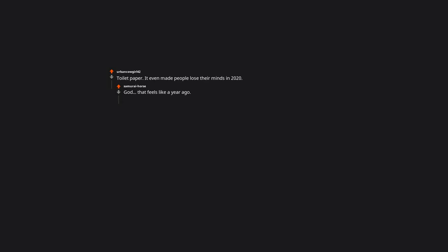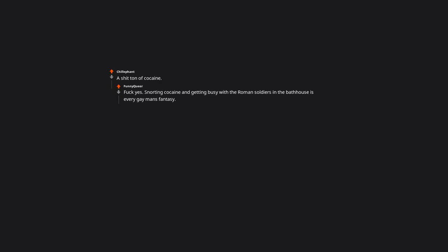Toilet paper. It even made people lose their minds in 2020. God, that feels like a year ago. A ton of cocaine. Hell yes. Snorting cocaine and getting busy with the roman soldiers in the bathhouse is every gay man's fantasy.